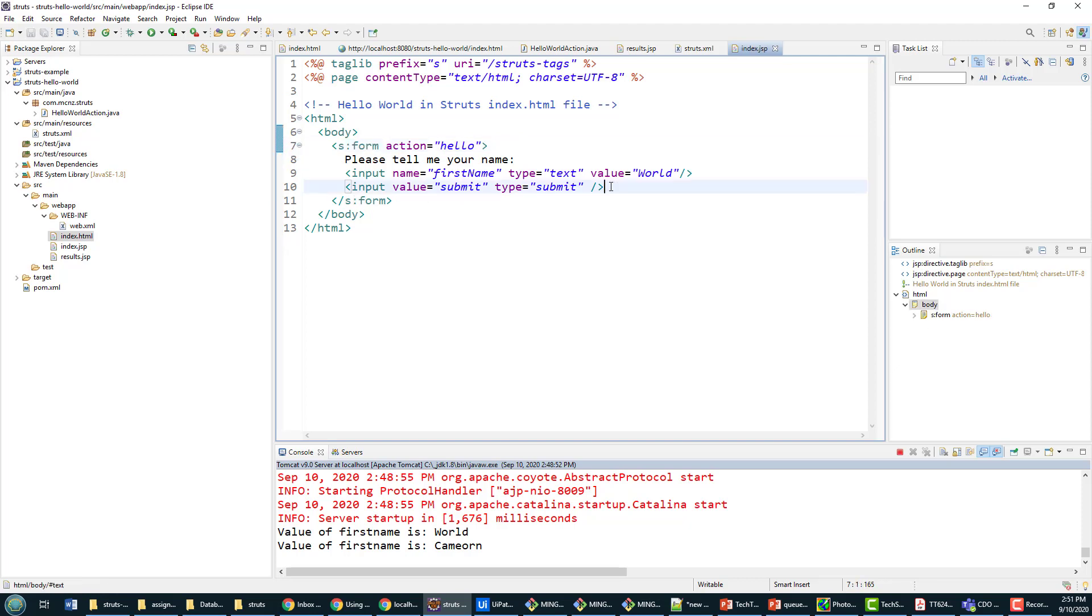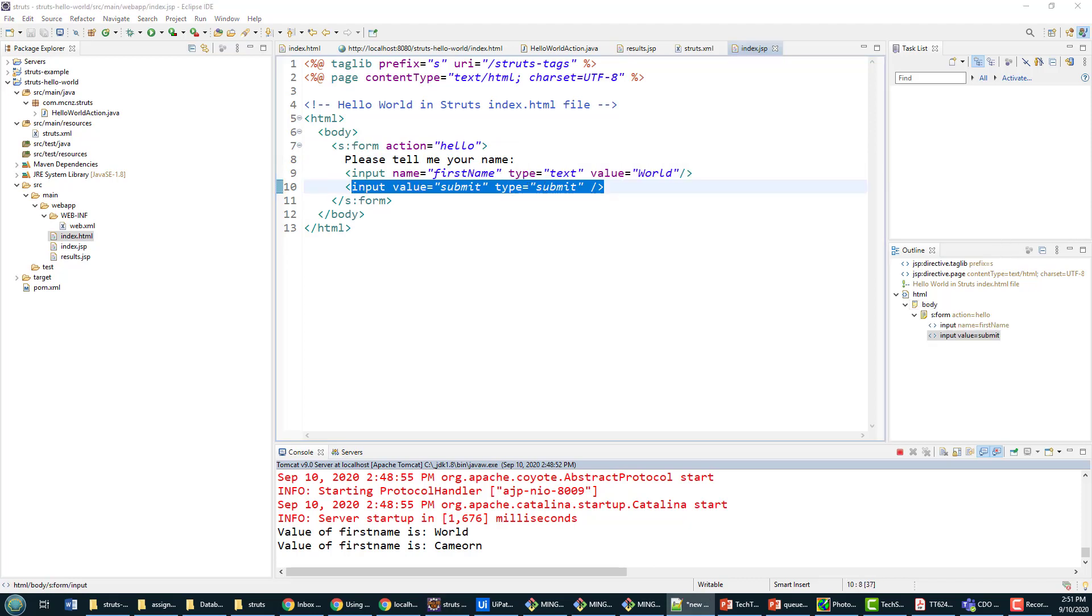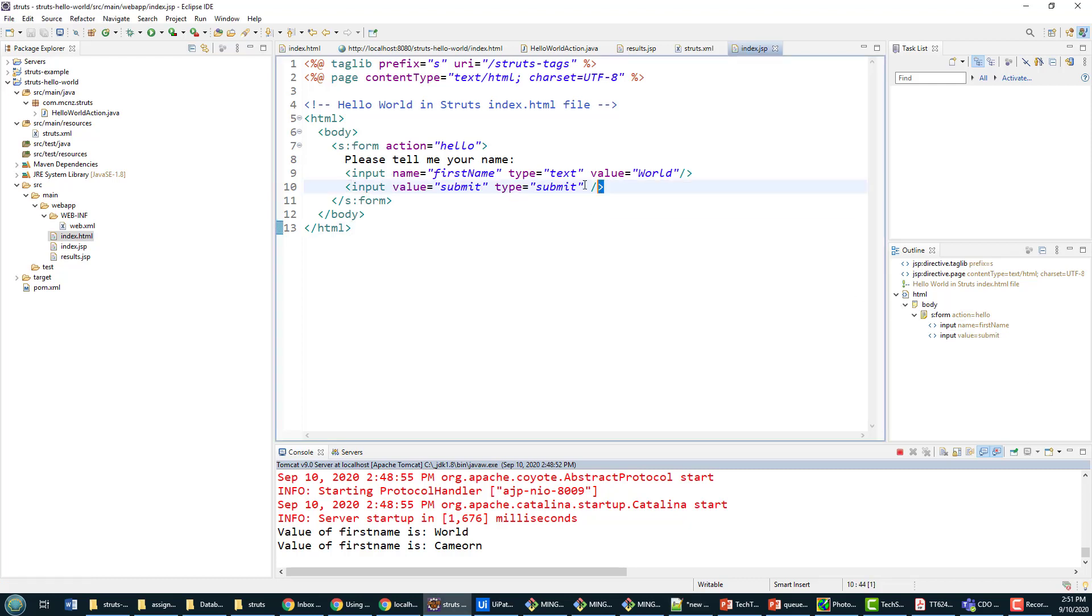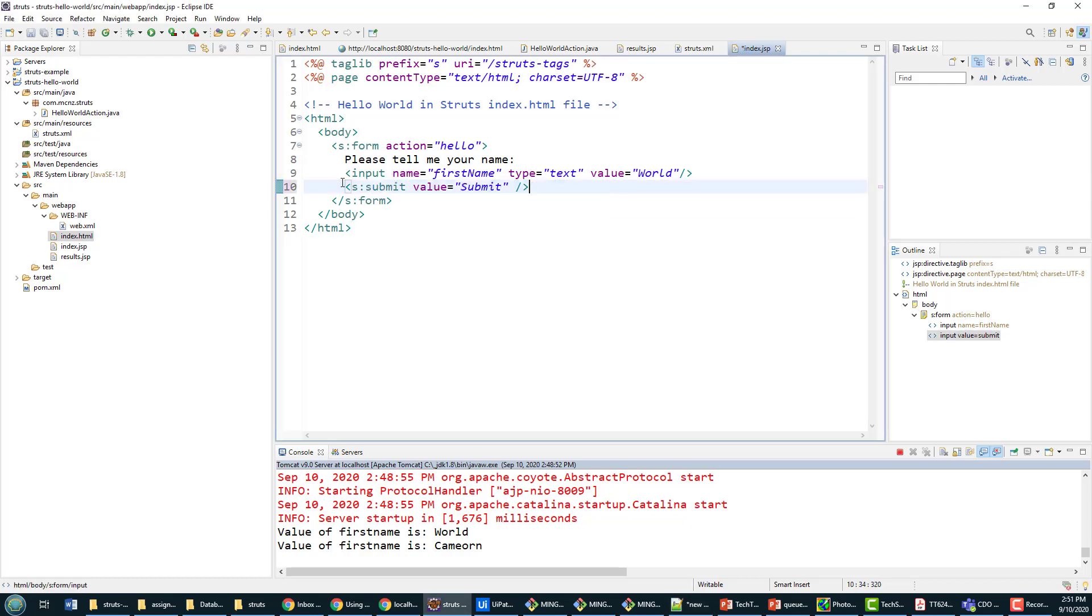Also we've got this regular submit button, and Struts provides its own custom tag for the input submit. So there we go, I don't have to say input type equals submit, we just say it's a Struts submit element and then provide the value.